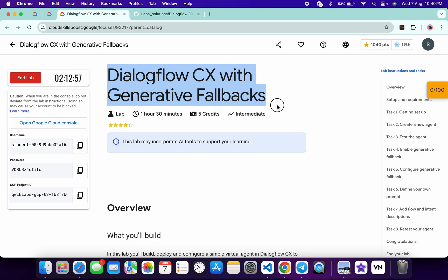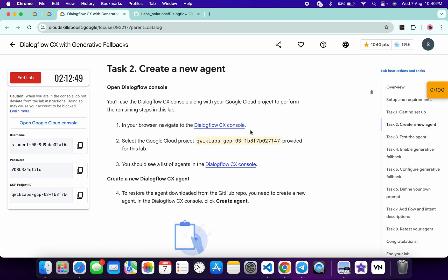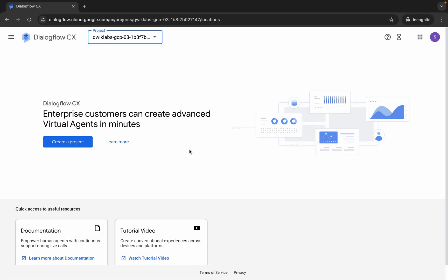Hello guys, welcome back to the channel. In this video I'm going to show you the simplest way to complete this lab. First of all, start the lab and once you're done with that, click on task number two. Open this link in an incognito window, login with your credentials, and once you're done you will get this page. Then choose your project ID and wait for a couple of seconds.